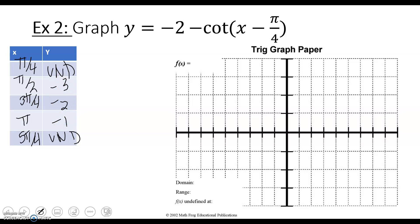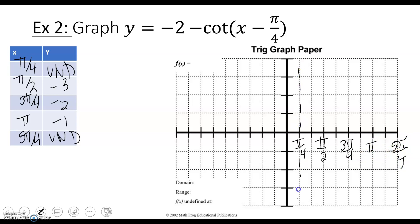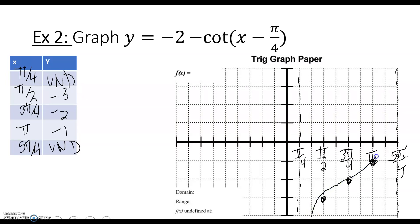So the points we want to graph are: asymptote at x = π/4, then (π/2, -3), (3π/4, -2), (π, -1), and asymptote at x = 5π/4. Sketching a curve through those points gives the graph over one period.